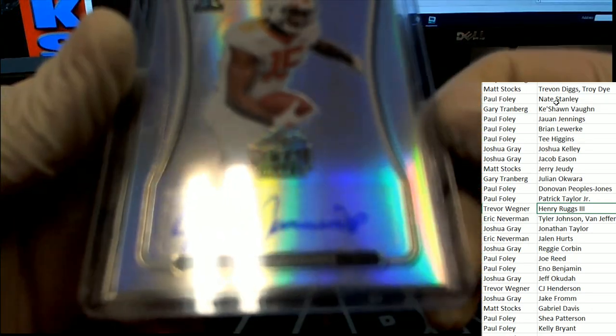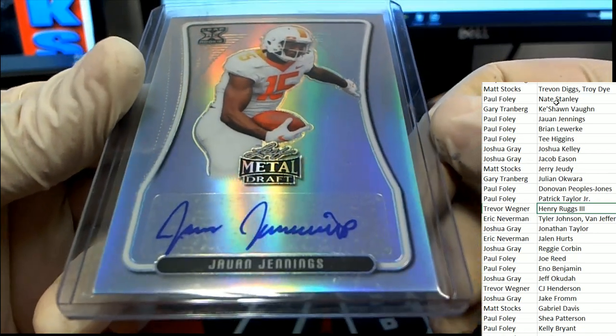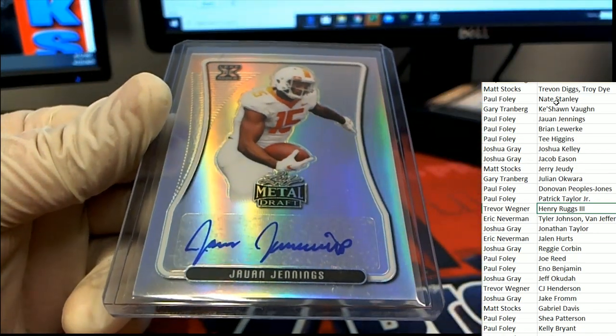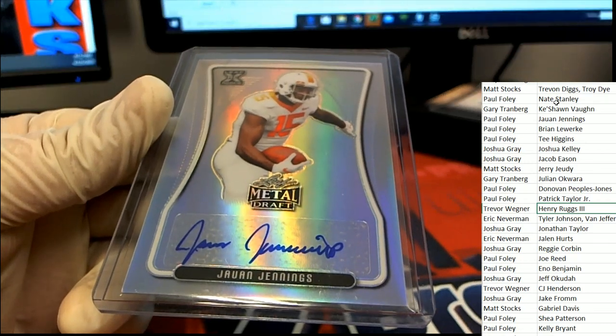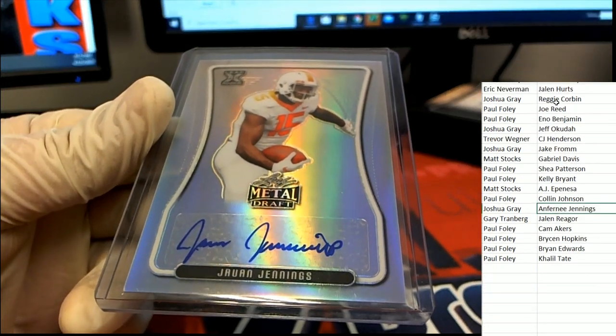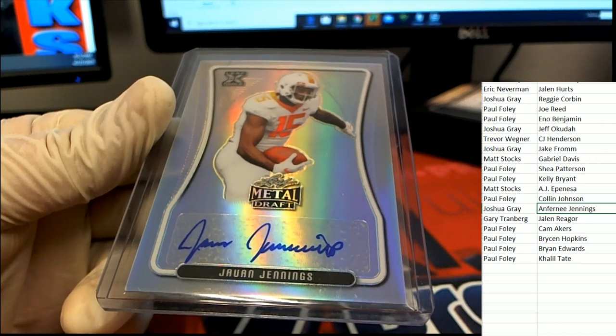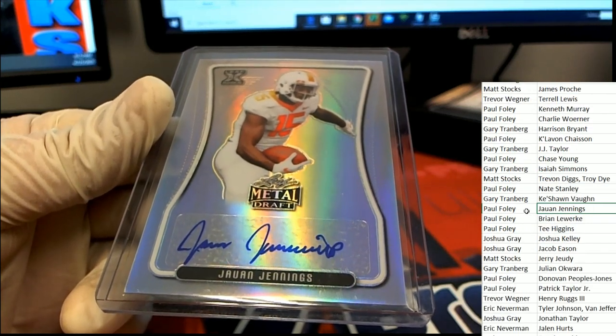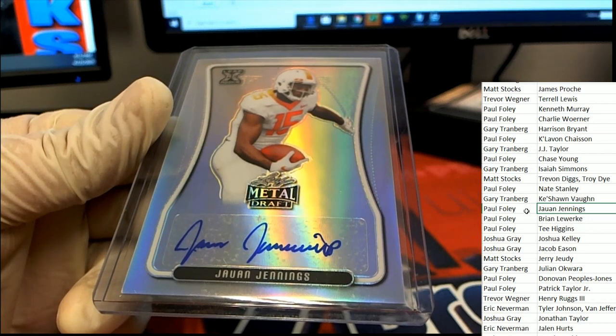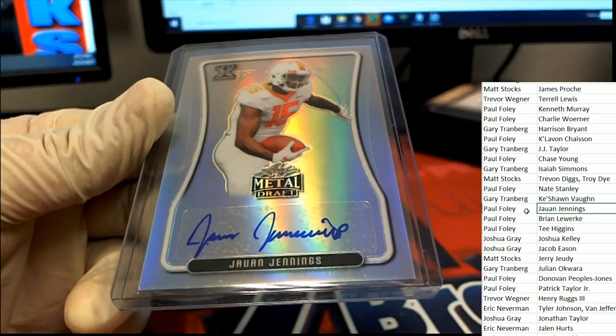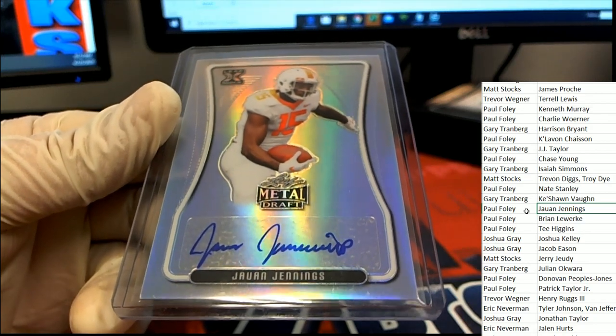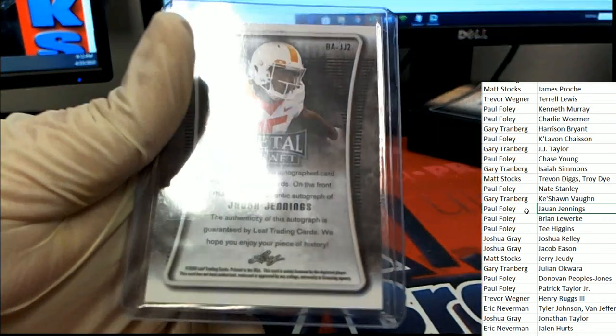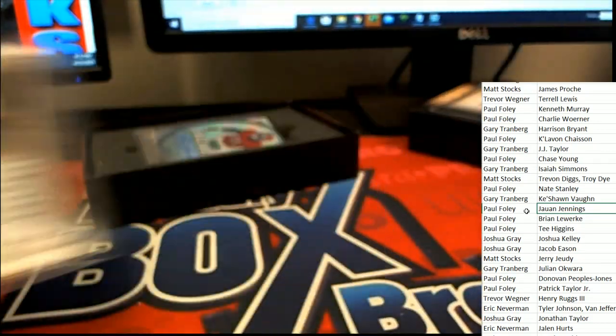And the next rookie auto we get coming out of draft is the Jennings rookie. And let's see, that's the wrong Jennings. There it is, Foley has this one. Congratulations Foley. That is 42 of 60.